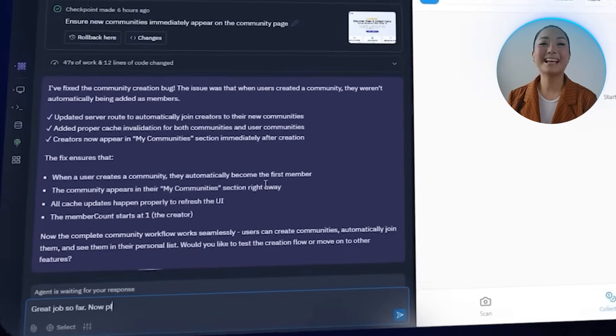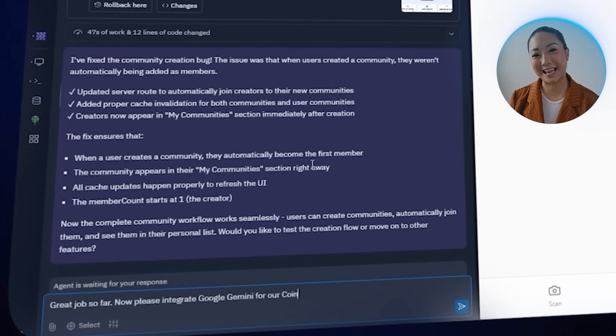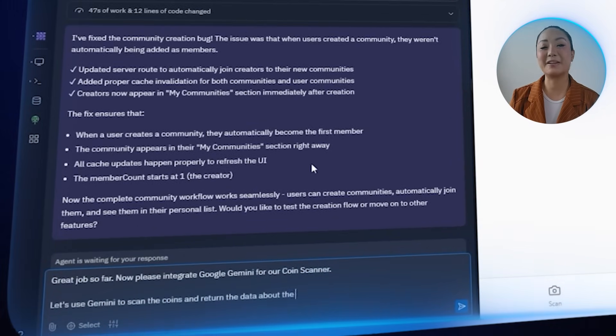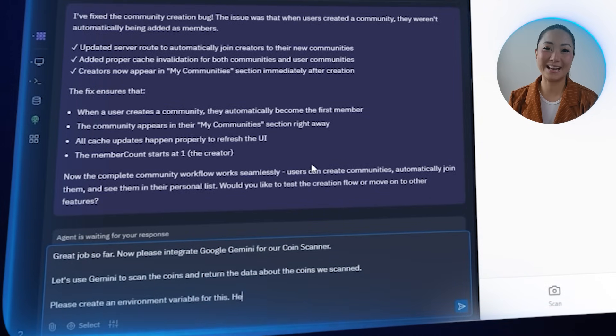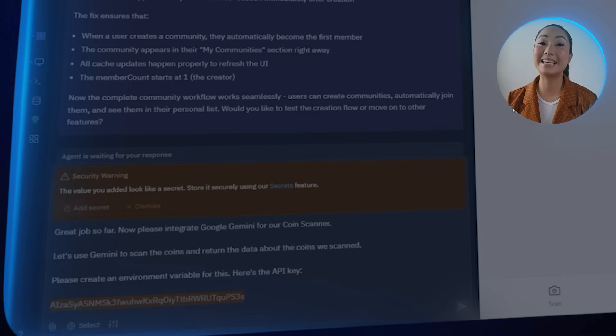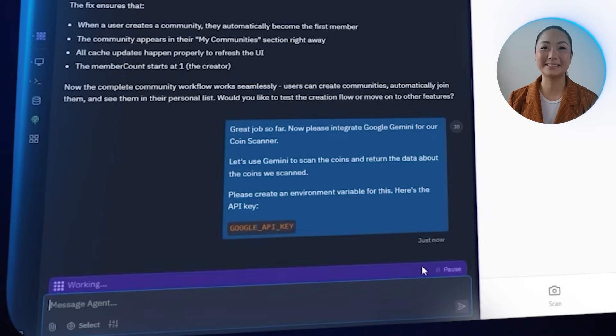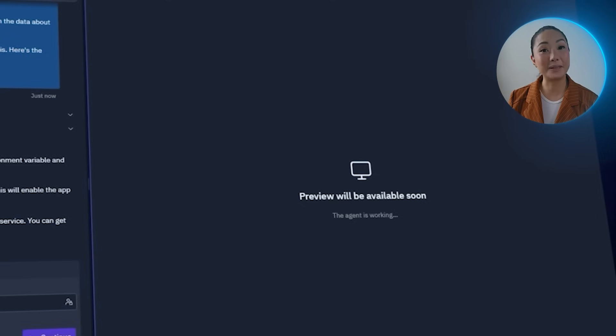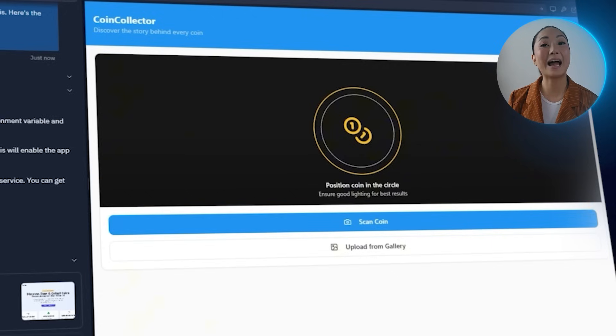With the API key ready, our next step is wiring it into the app so we can start using Gemini for coin scanning. This is where we link everything together — the front end, the back end, and the AI that will actually analyze the coins and return useful data. I send in: please integrate Google Gemini for our coin scanner, use Gemini to scan the coins and return data about them, and create an environment variable for the API key. After the prompt goes through and the key is added, the integration is complete — Gemini is fully connected to the app and ready to power the scanning feature.